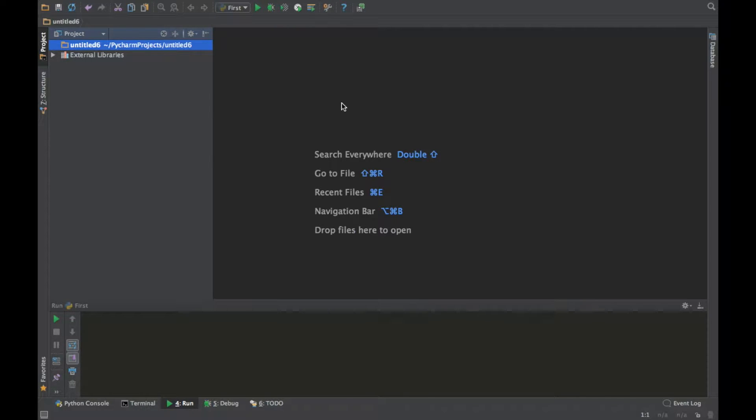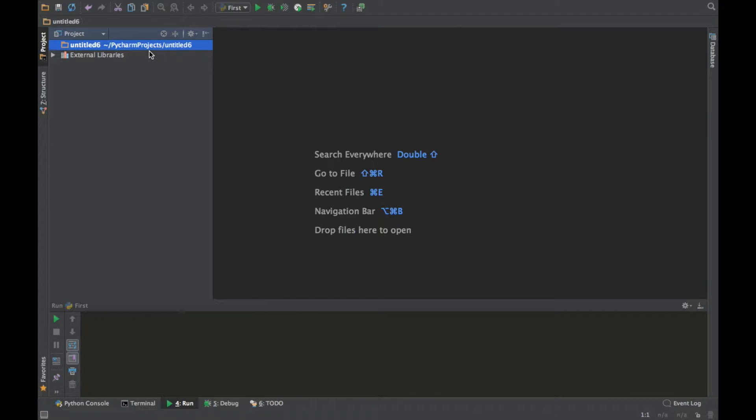You can be using the terminal, Notepad++, whatever you want to use. It would work anywhere. But just to let you know, just make sure that you're using Python 3.5.